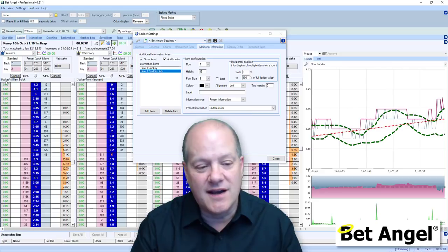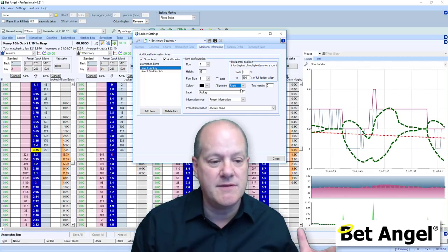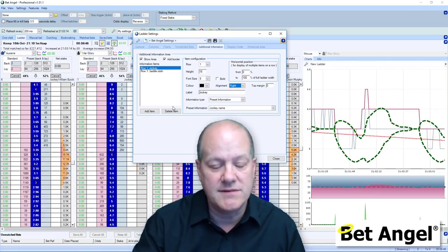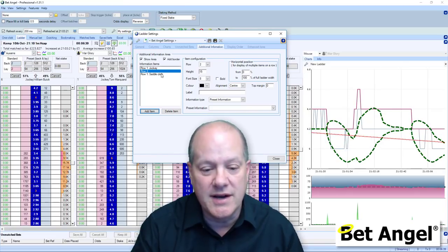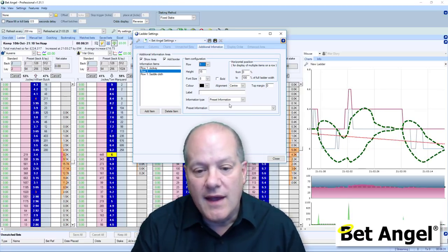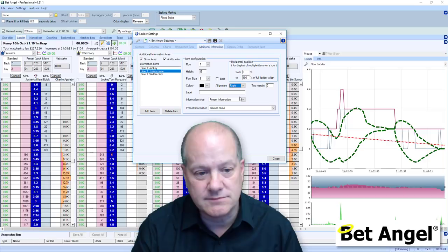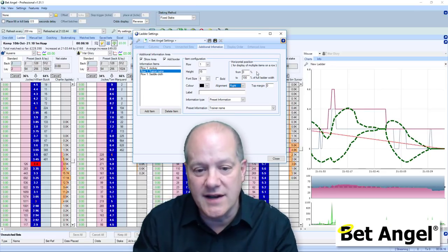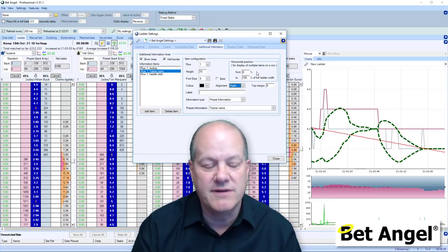It looks a bit messed up initially, but all you need to do is align the jockey to the right. So you can see we've put the saddlecloth on one side and the jockey on the other side of the display. Or perhaps put it in the center, because that means you can add additional information on here as well. You can also adjust horizontal positions, colors, the height of the row, and the label if you want to put a label on it. You can mix and match across the display.